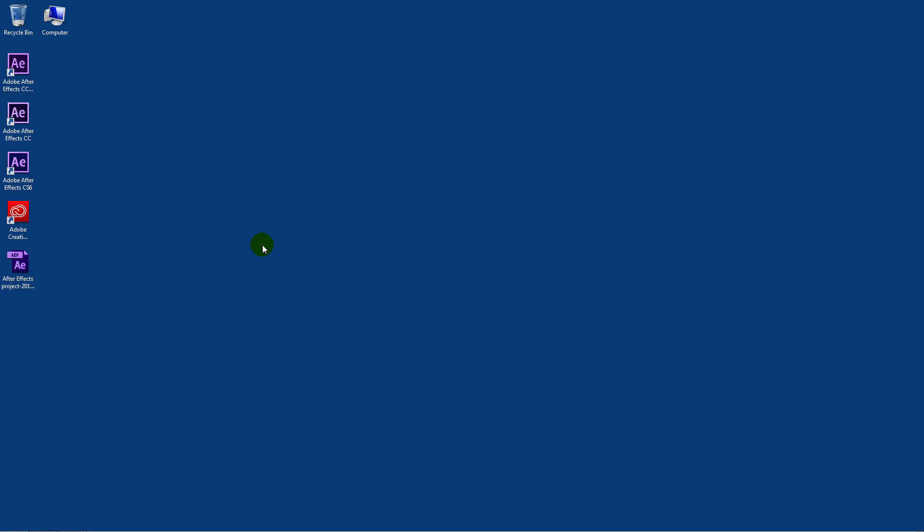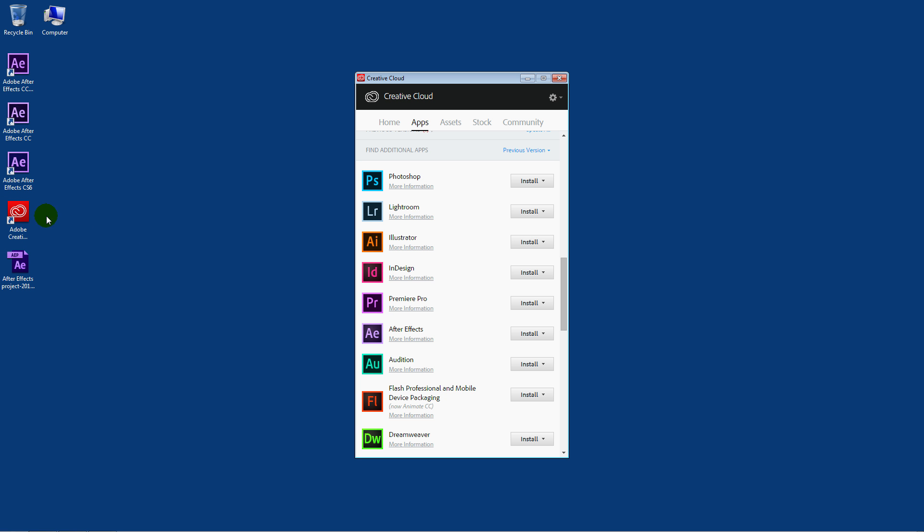The process to do this requires having the older versions of After Effects. And if you're a Creative Cloud subscriber, you can get these older versions back to the CS6 version. So here's how you do that. You go to Creative Cloud, open that up.